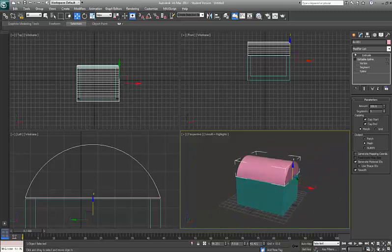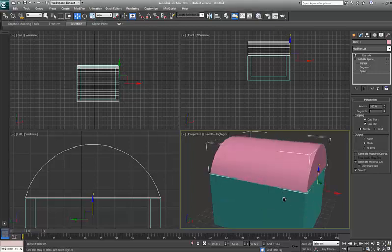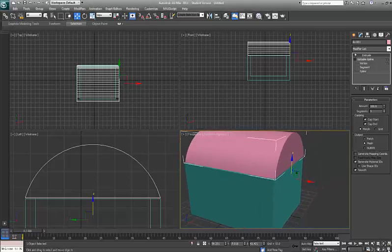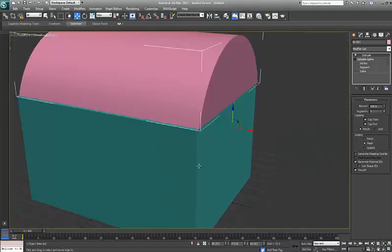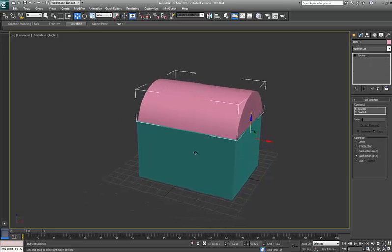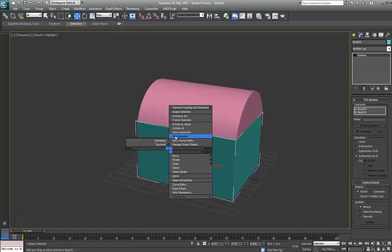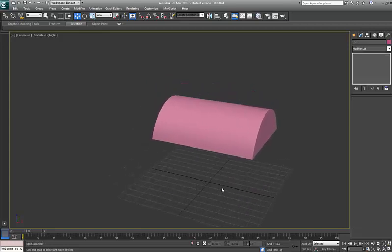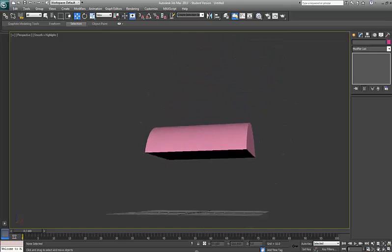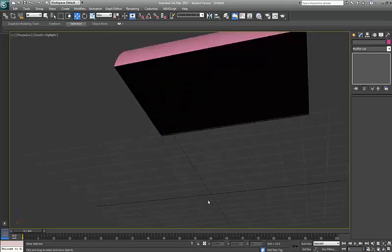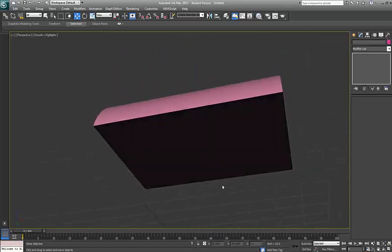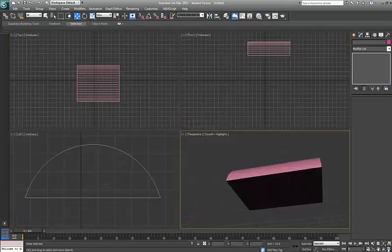So next, what we're going to do now is Boolean the top. So if I come in here, what I'll do, I'll just show you what I'm going to do. I'm going to actually select the bottom box, now right click to the quad menu and I'm going to say hide selection and that way I can get right into this guy and see what's going on from underneath if I want to. So I'll go back to my four views.